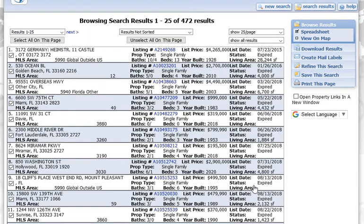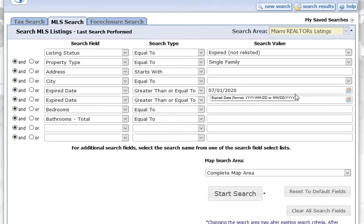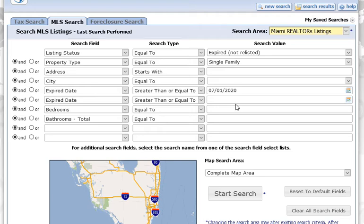We're seeing 472 results, so that's everything in the last three months. Now I'm going to show you where you can box things in, so I added this extra Expired Date field here.